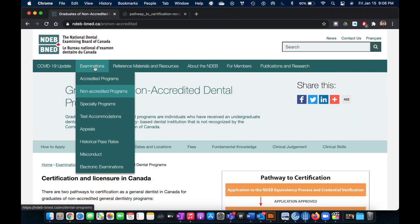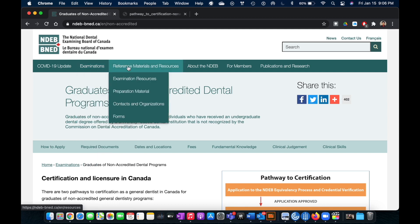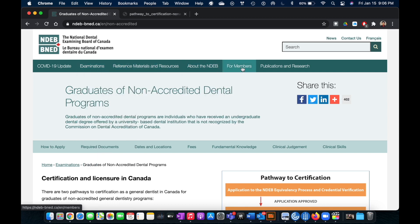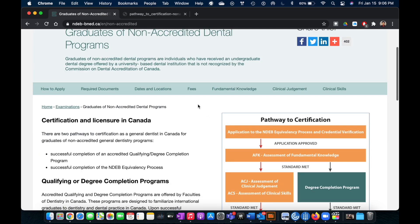If you are watching this video, most likely you are not from an accredited dental program — we are all part of the non-accredited dental programs, and that's fair enough. Let's go ahead and check out the different options available on this website, including all the reference materials about NDEB and different publications.